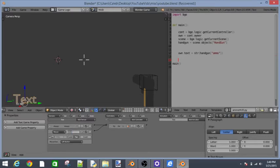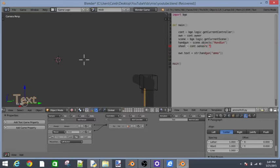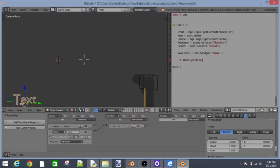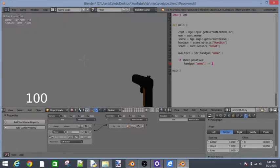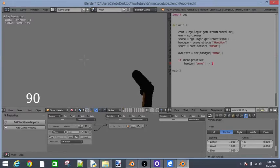Let's say shoot is equal to cont.sensors shoot. Let's just say if shoot.positive colon enter then handgun ammo is going to minus equal one. So now let's play. You'll see that every time we shoot, it goes down.